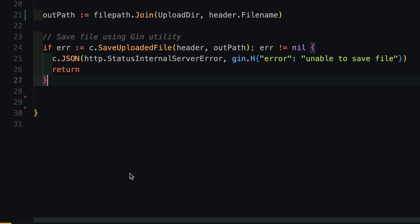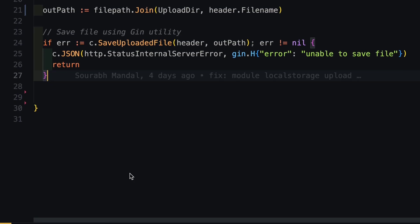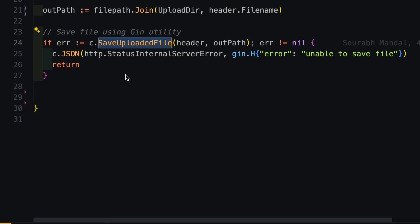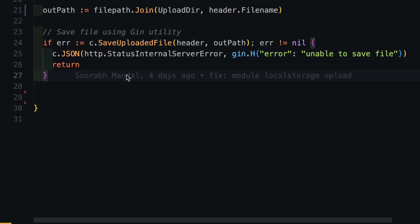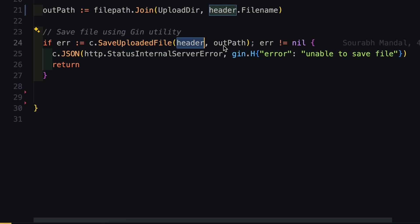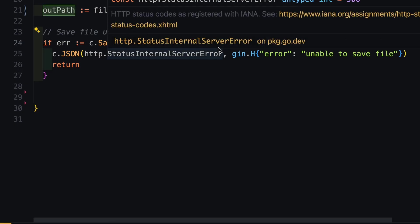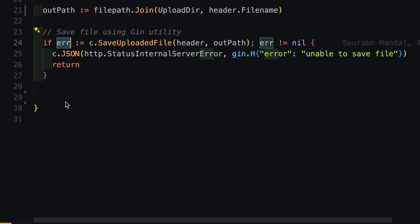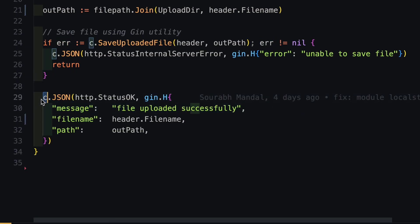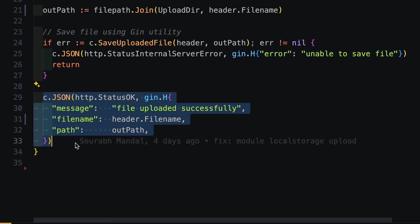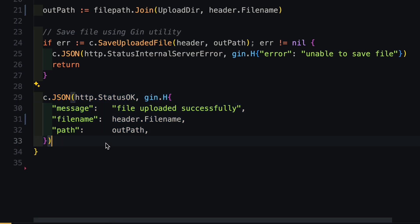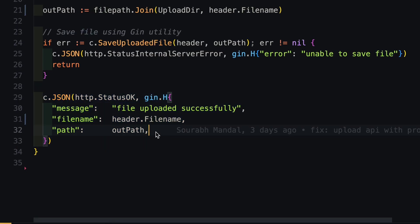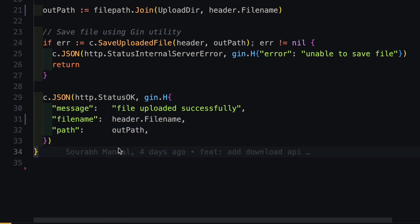Now after this, we again use a utility method from the gin itself which is present in the context which is save upload file and this save upload file will take the header and the output path where you want to save the file. If it is unable to save the file, then it will generate an error. Otherwise we have to respond with our custom message which is we are successfully sending the message that file uploaded successfully and the path where we have saved this file. So that's it for basic implementation.